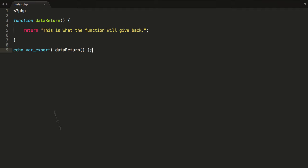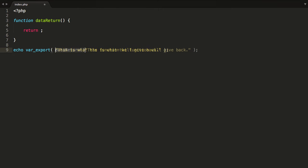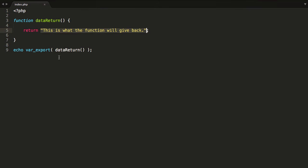Our simple script contains a function, and this function is going to return a string. When we invoke this function like we are right here, it will return that string data. I'm also placing this inside var_export because what we're going to return from this function will vary — we may return an array or an object. Making sure whatever's returned goes through var_export will filter it so we can echo it out to the browser, otherwise if you echo out an array, you'll get an error.